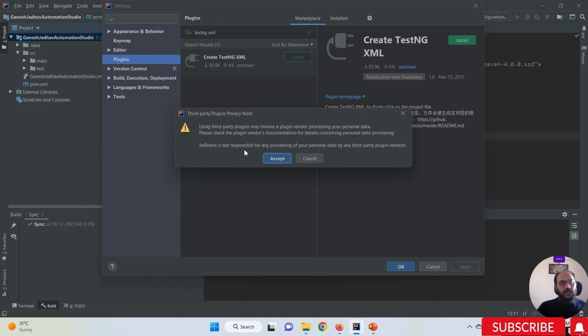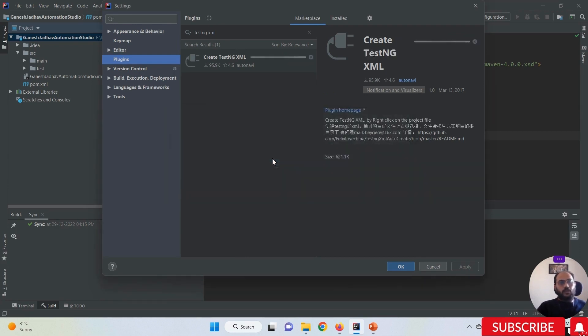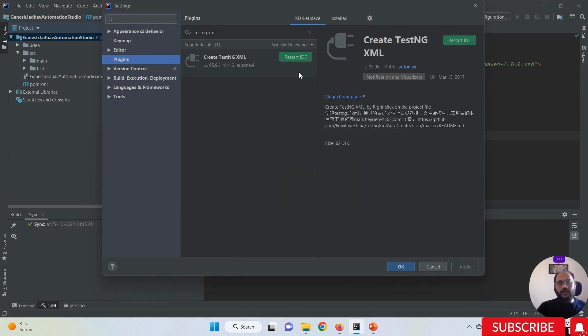What you have to do is simply click on the Install button. You can see IntelliJ IDEA is accepting this plugin. Once this is done, the plugin is successfully added.